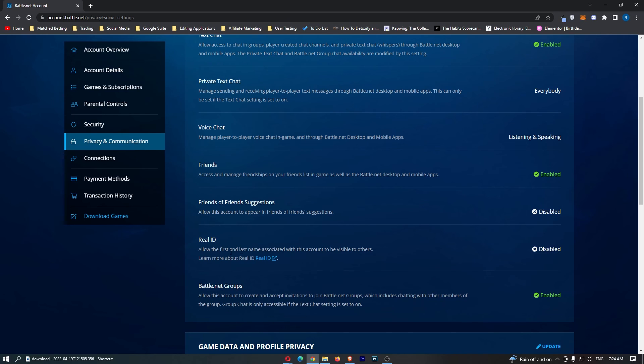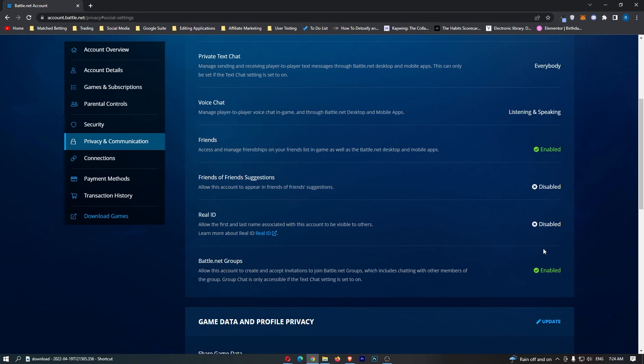Click on save, and then as you can see, this is now disabled, and that will stop people from being able to see your real first and last name.